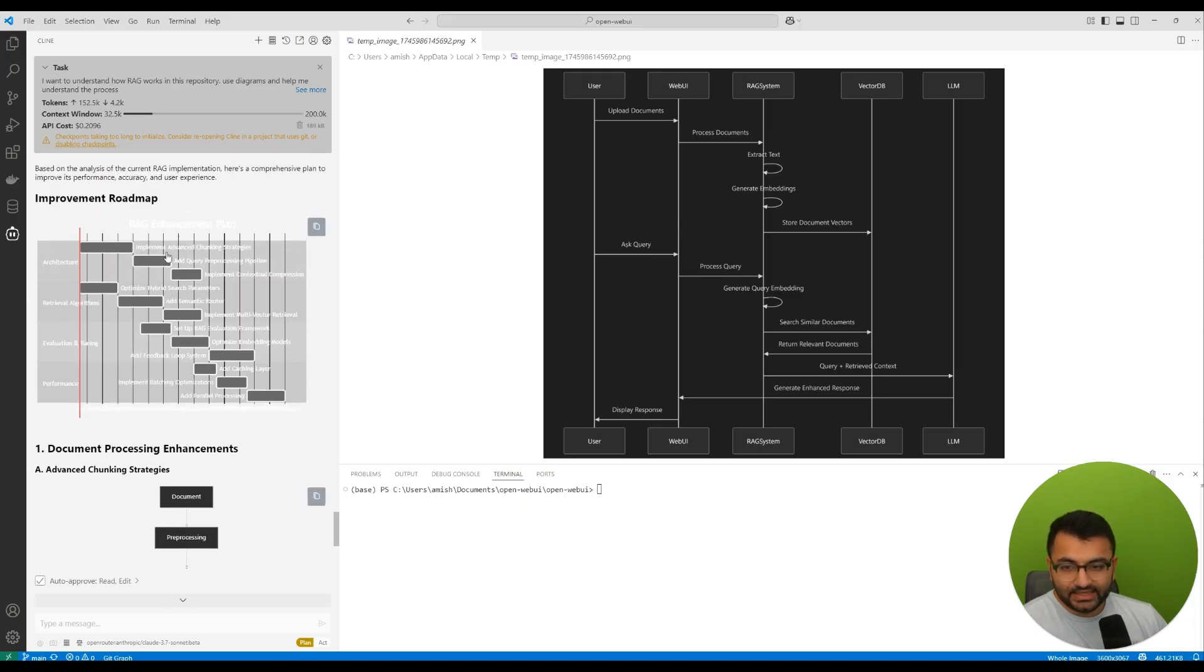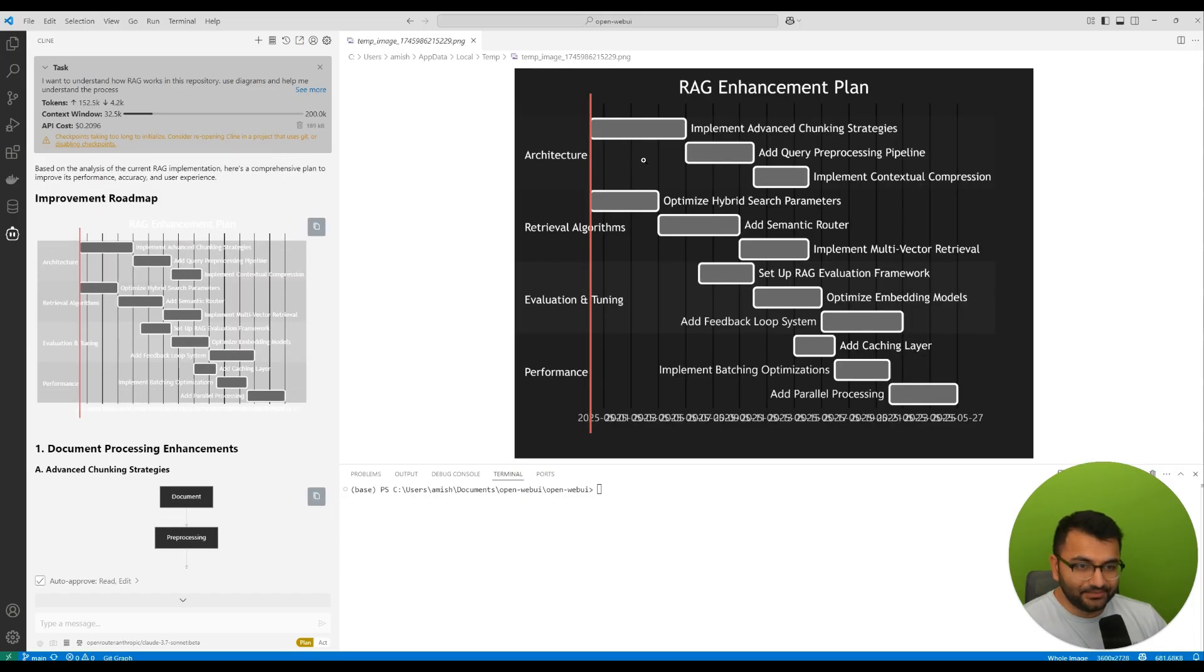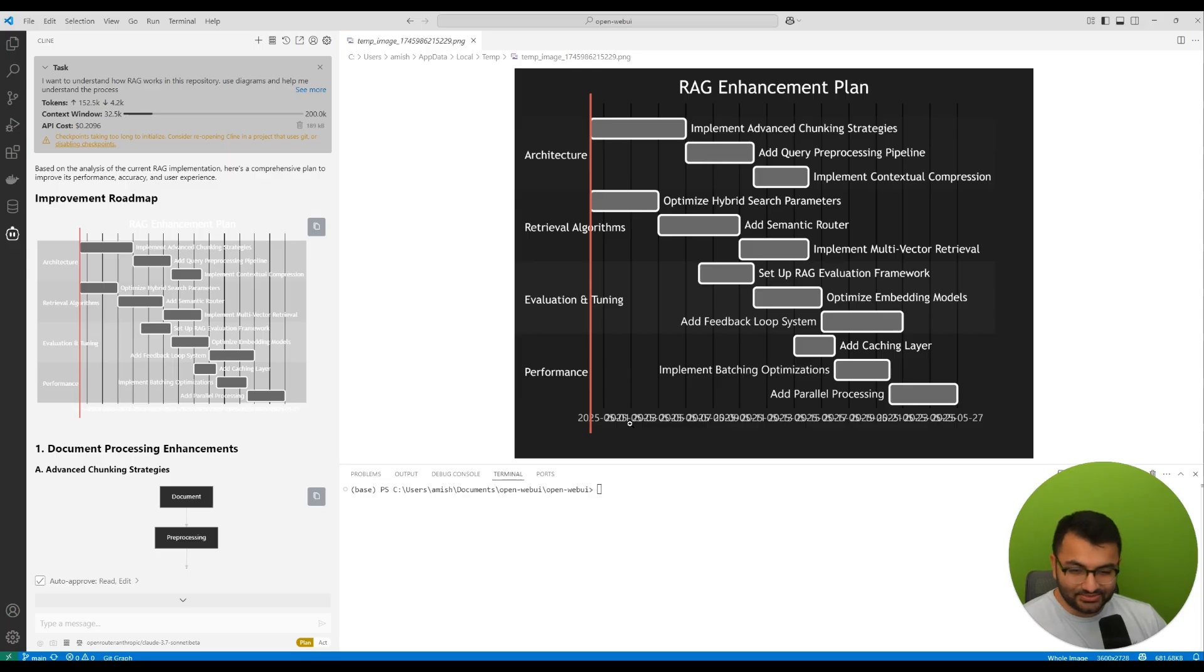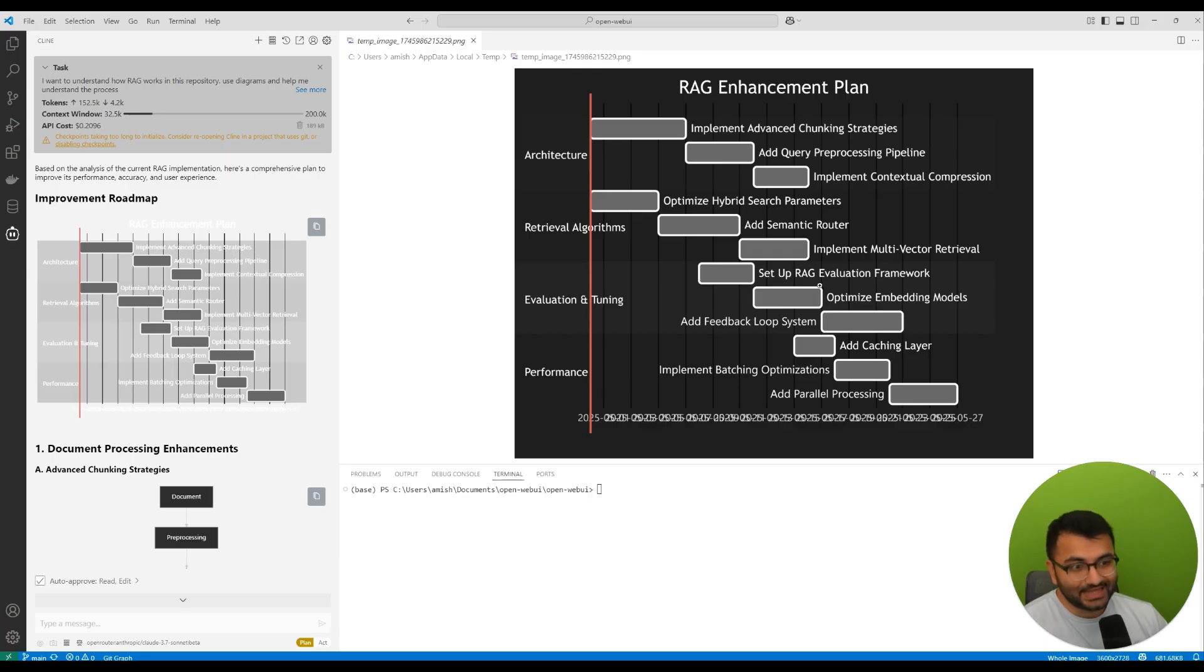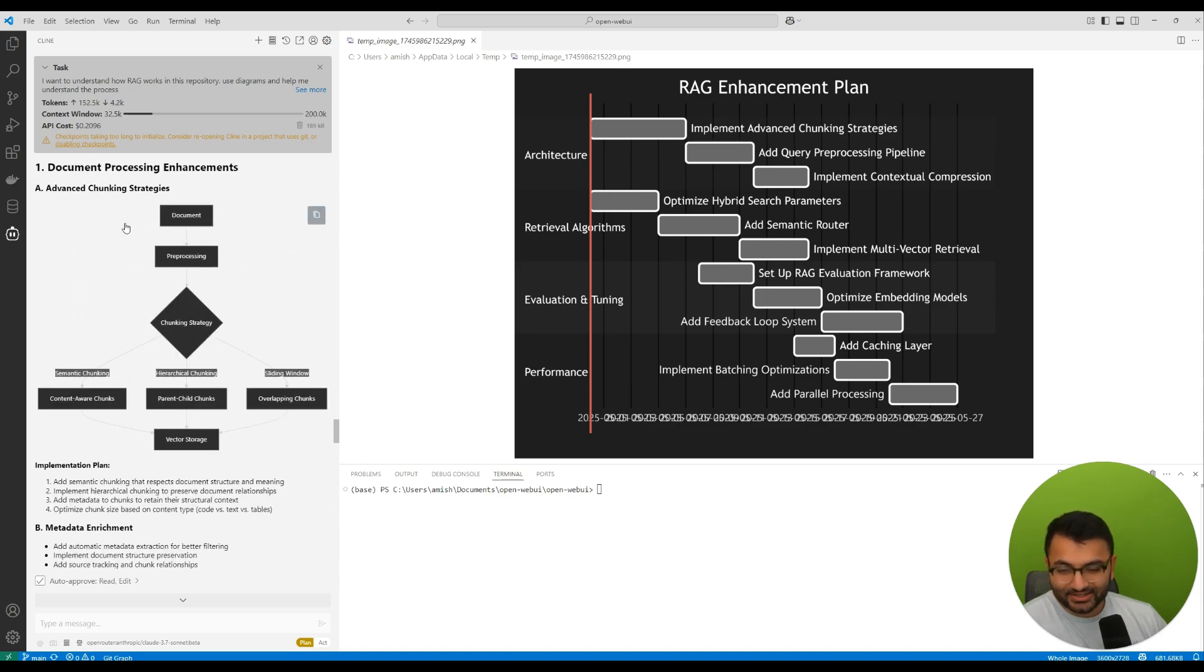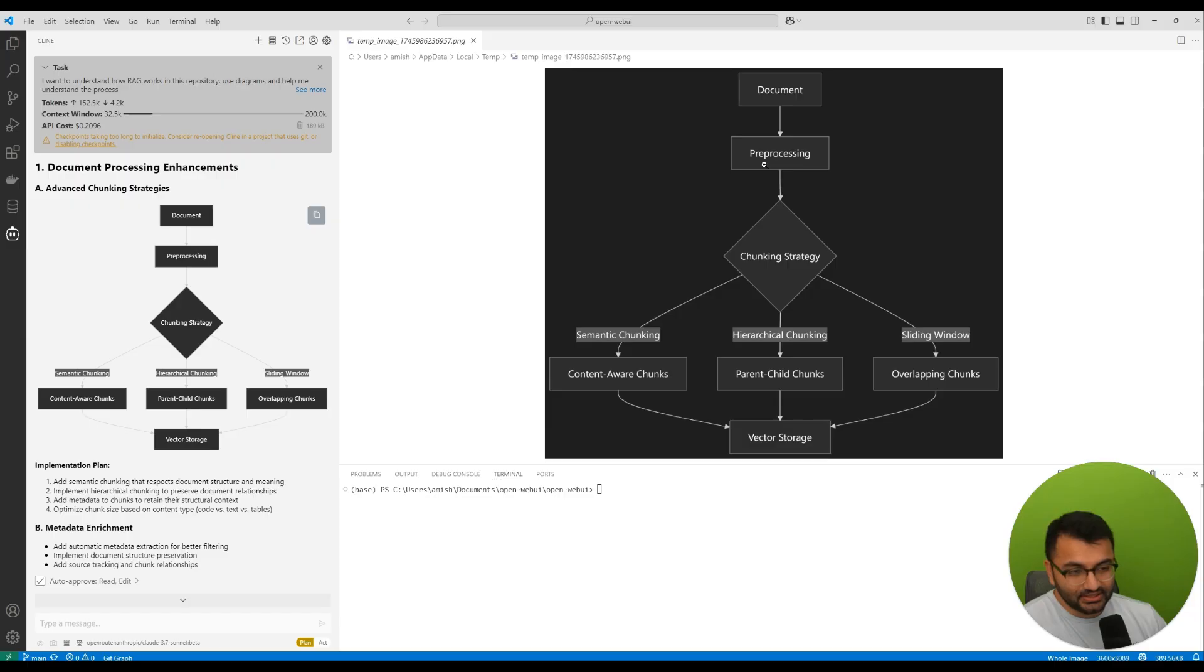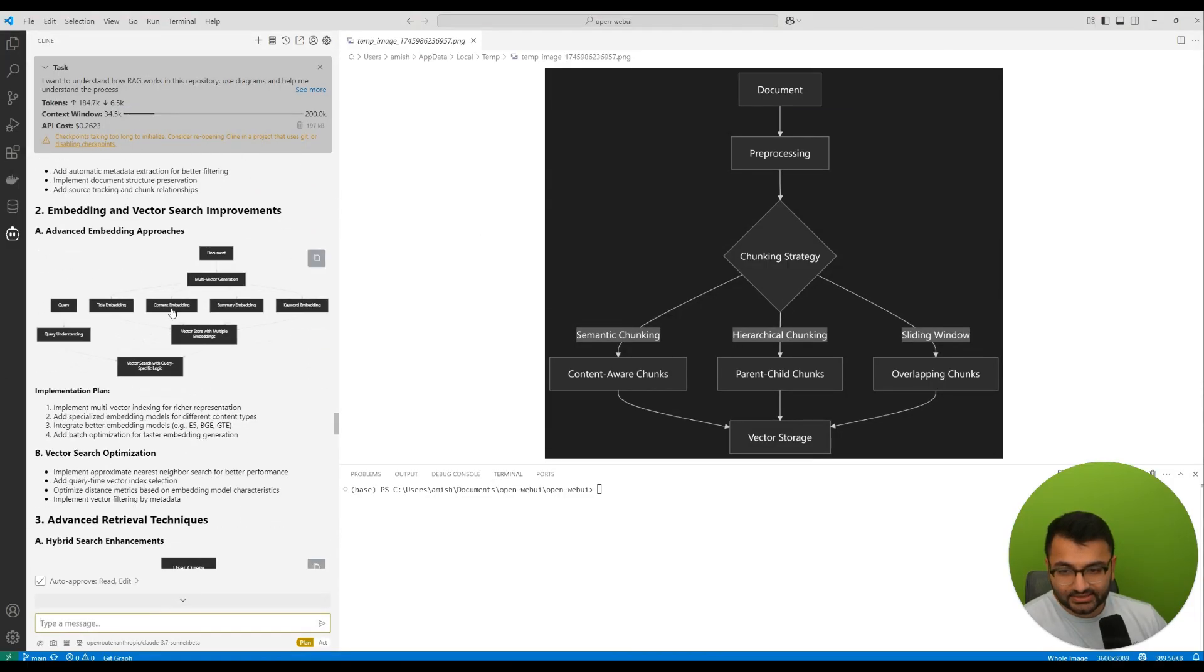So here is the improvement roadmap that it created. It says, okay, I want to, if I want to enhance the overall process, well, this is what I could do. It has some dates as well. That's pretty cool. I've never seen that before. The dates are also quite relevant because I see on the x-axis, that's 527. So it has a full timeline of all of the things that I should be doing.